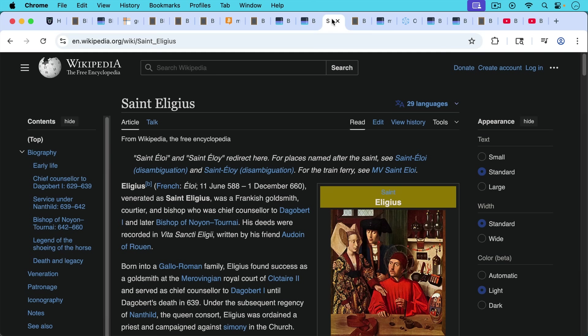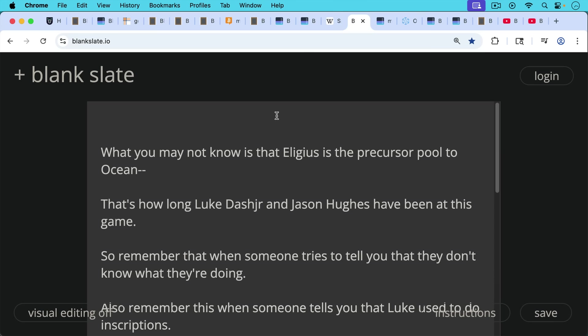It turns out that Eligius, or Eligius, after whom the pool is named and to which one of those prayers was directed, is the patron saint of goldsmiths, which is kind of cool when you think about the analogies to digital gold. He was a Frankish goldsmith.